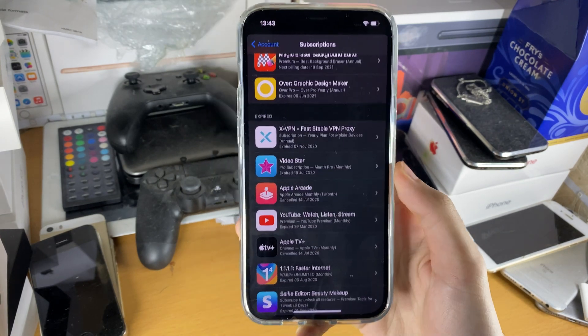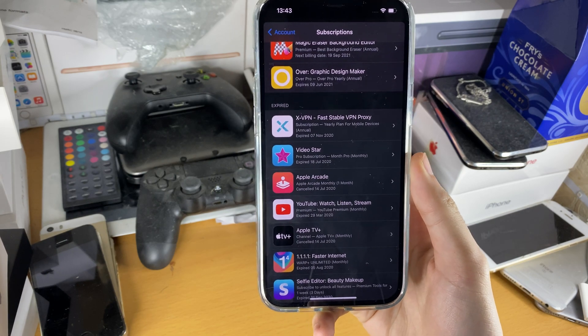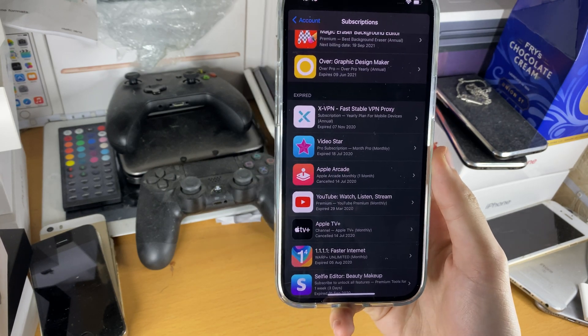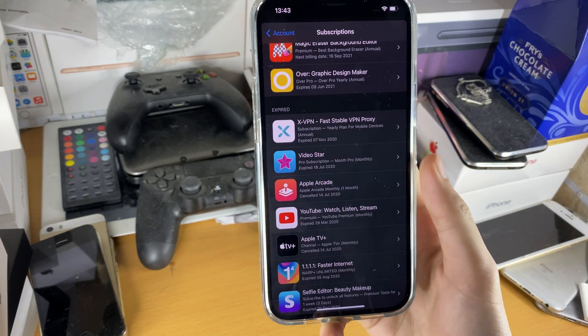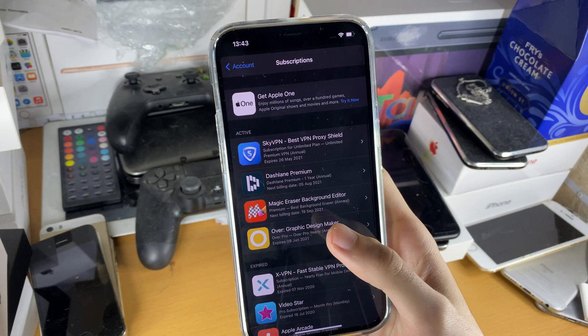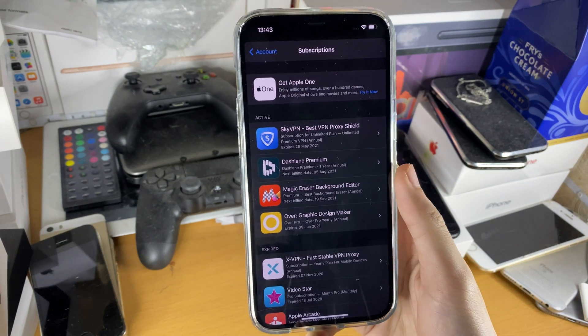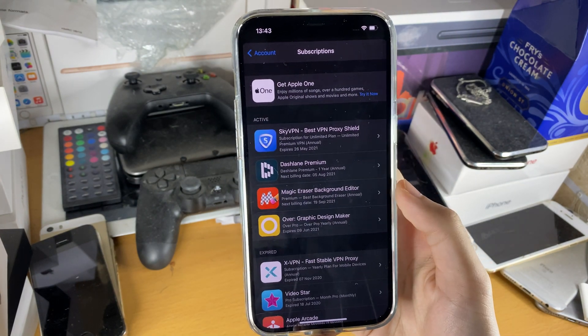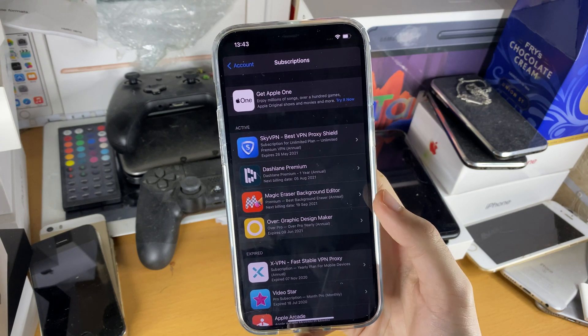Once we're in this view, we see Active right here and then we have Expired. Expired subscriptions are subscriptions you've had in the past and they aren't reoccurring. However, active subscriptions are subscriptions which you're going to be charged for.